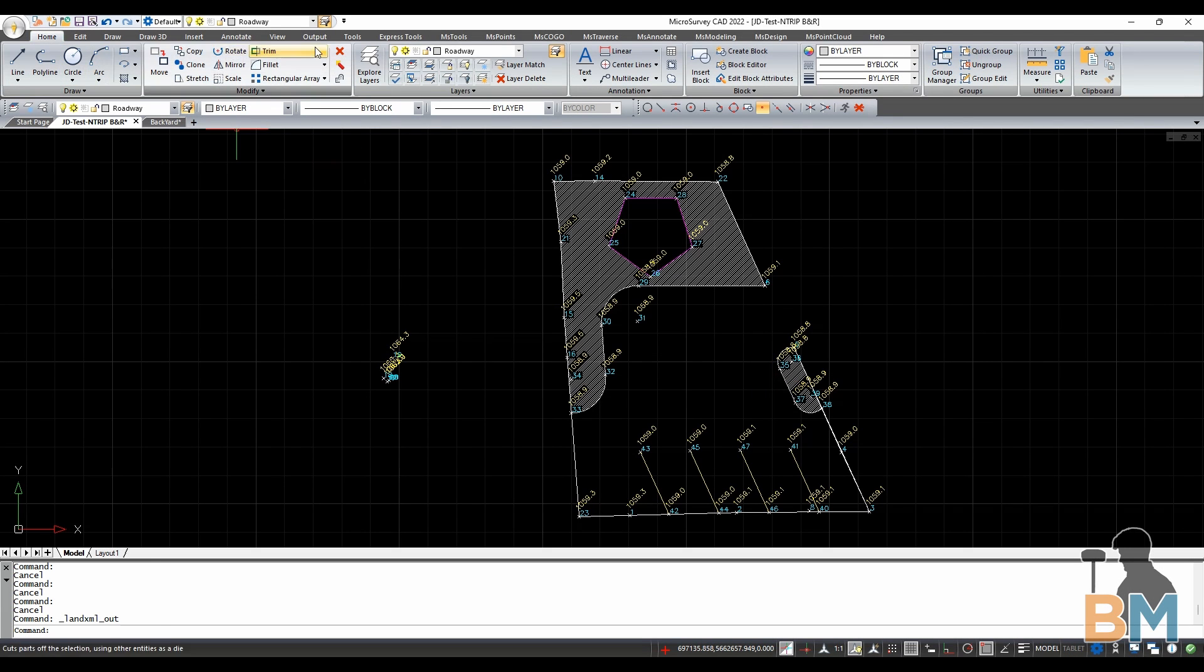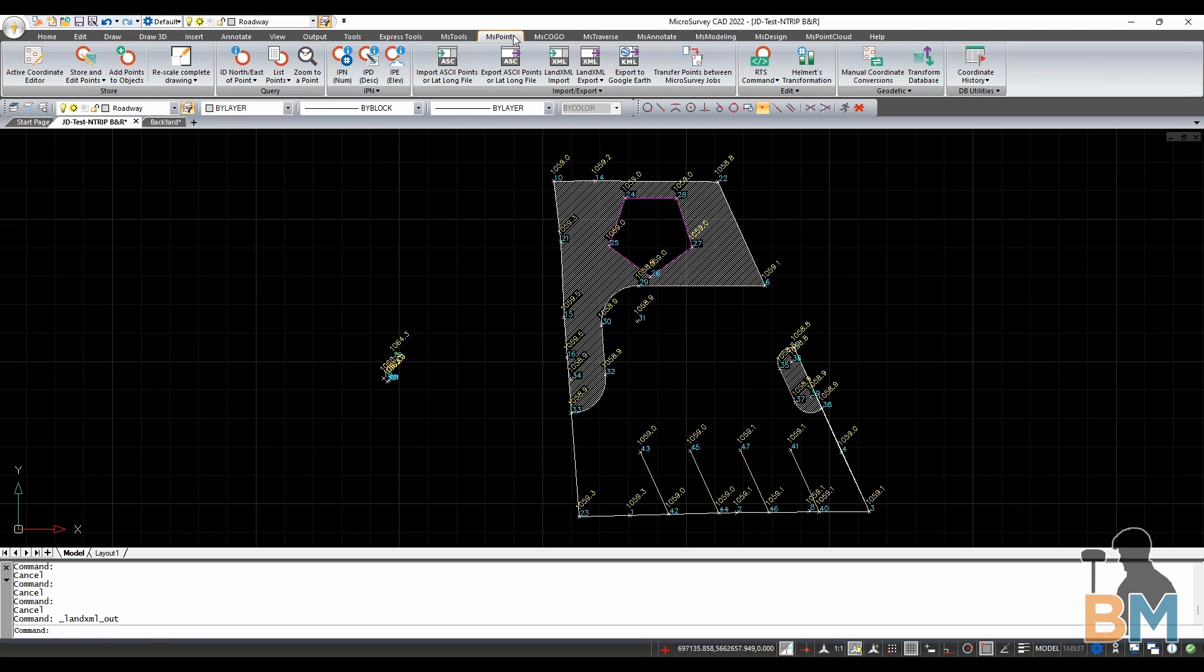First go up to the toolbar and click MS points. Just below, click the button called land XML export.